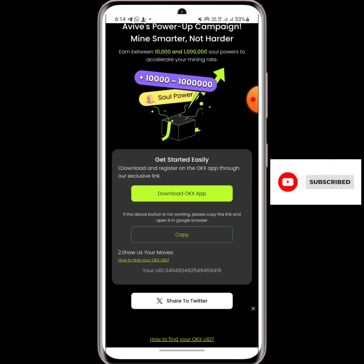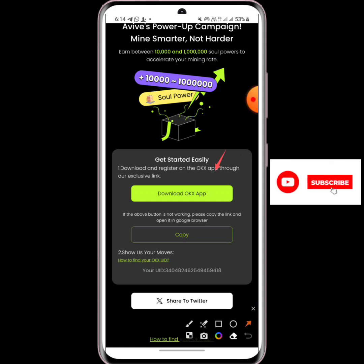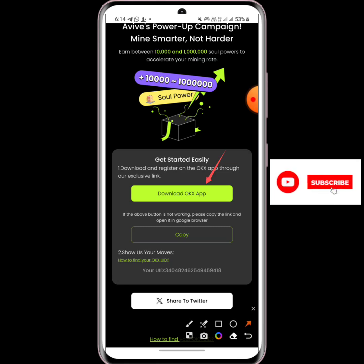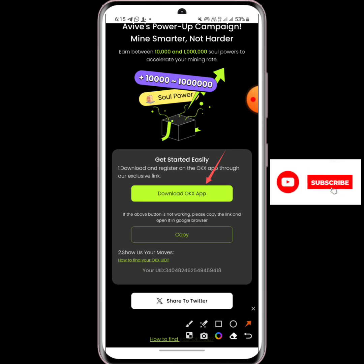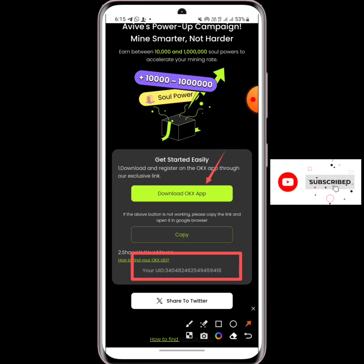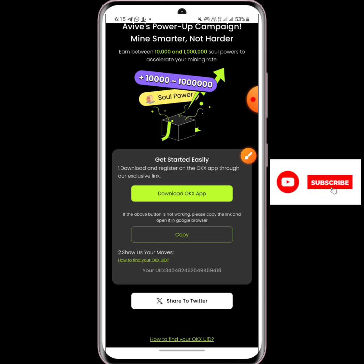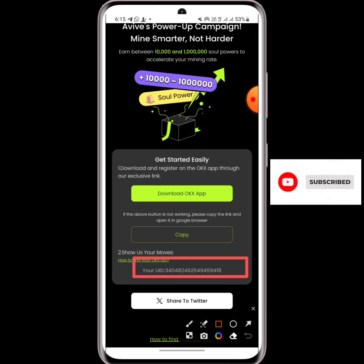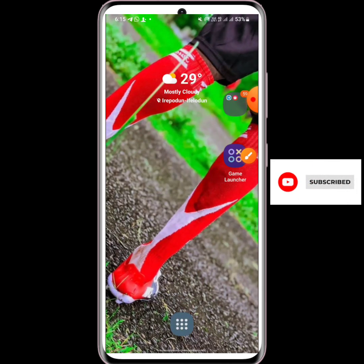To get started, you download the OKX app. For those of you that don't have the OKX app, I have the link in the description of this video — register using that link. After you've registered the OKX application, you are going to see a space asking you for your UID. I have already entered my own UID, but you will see a space asking for yours. Let me show you how to get your UID.